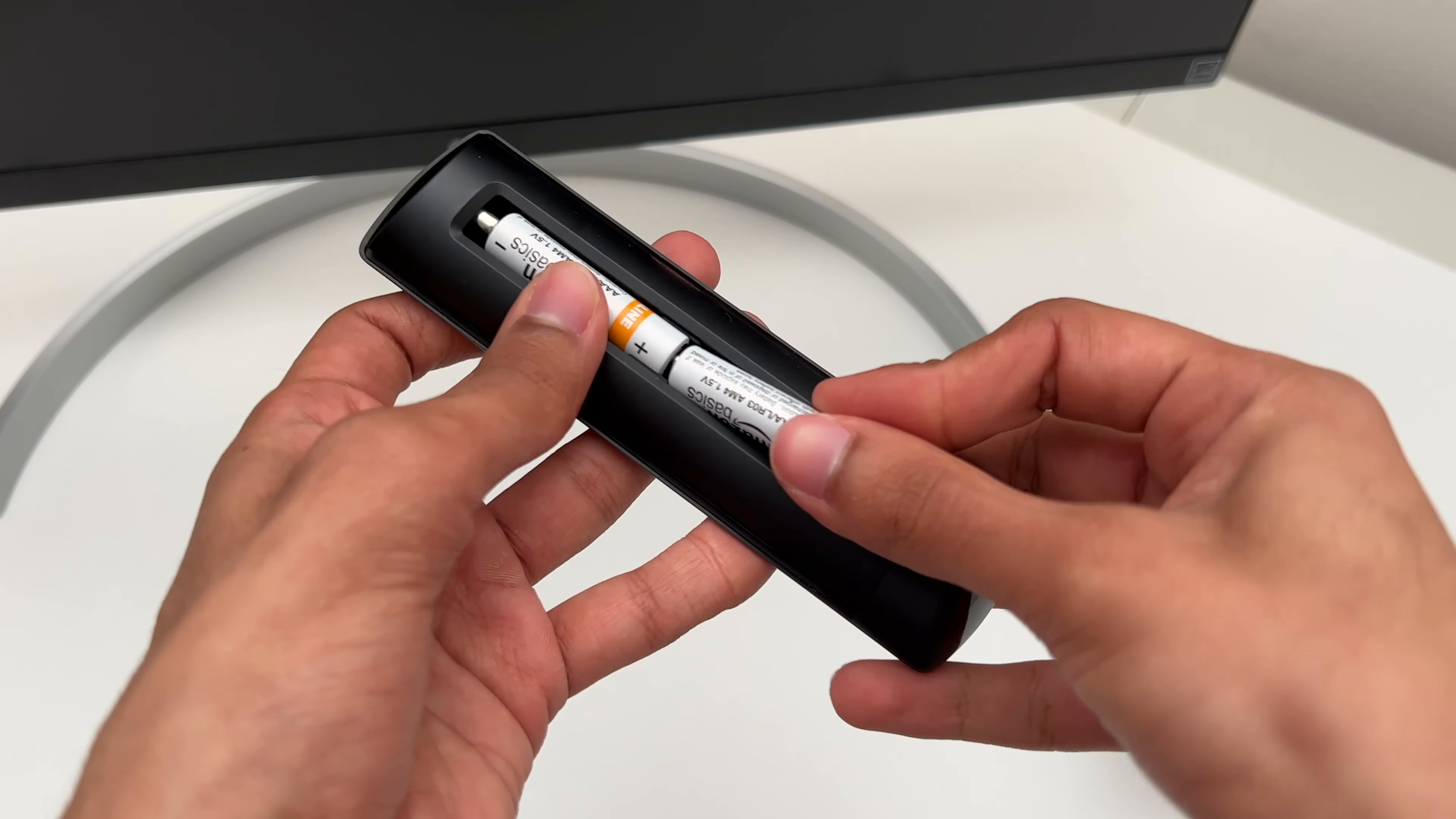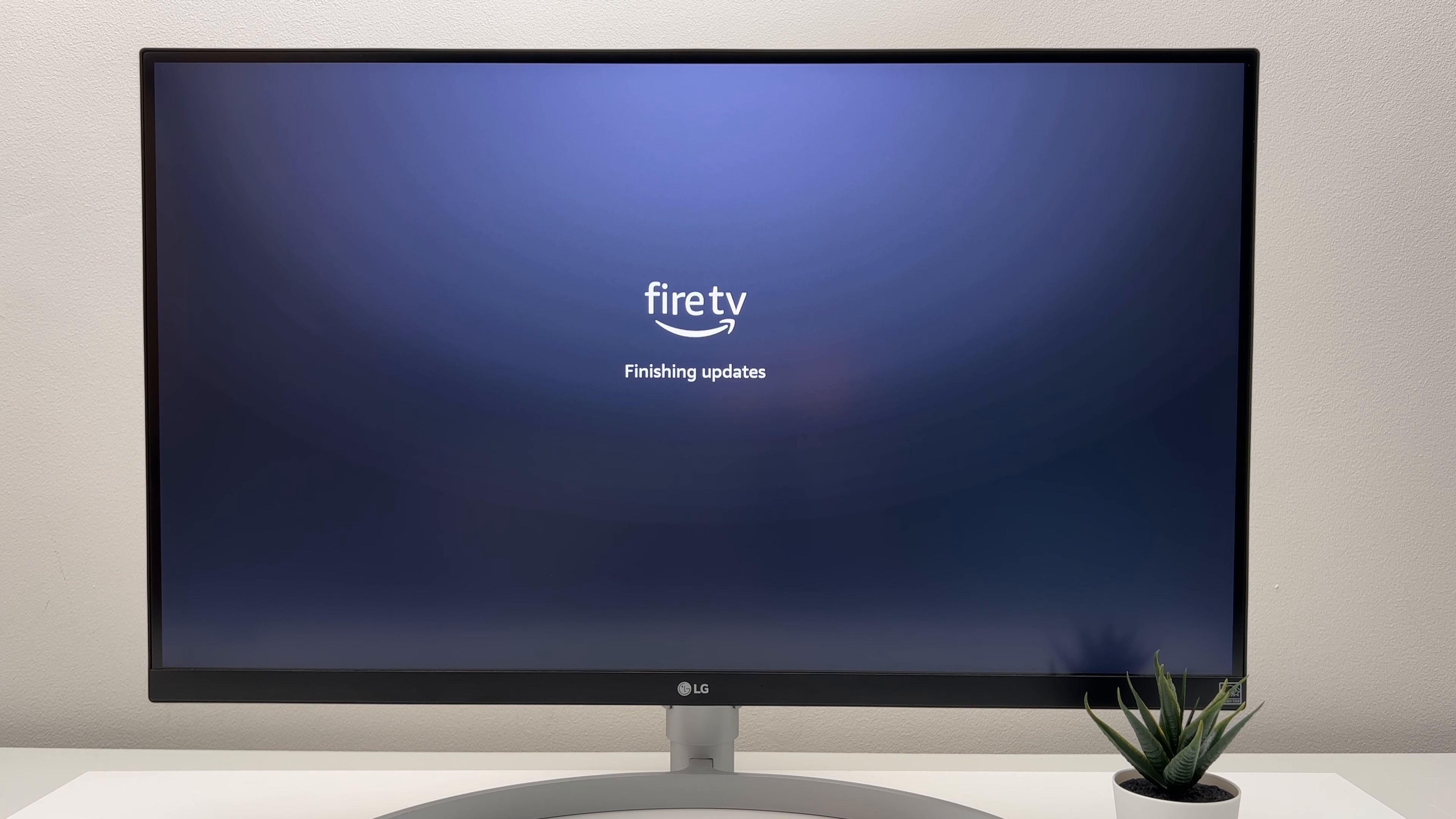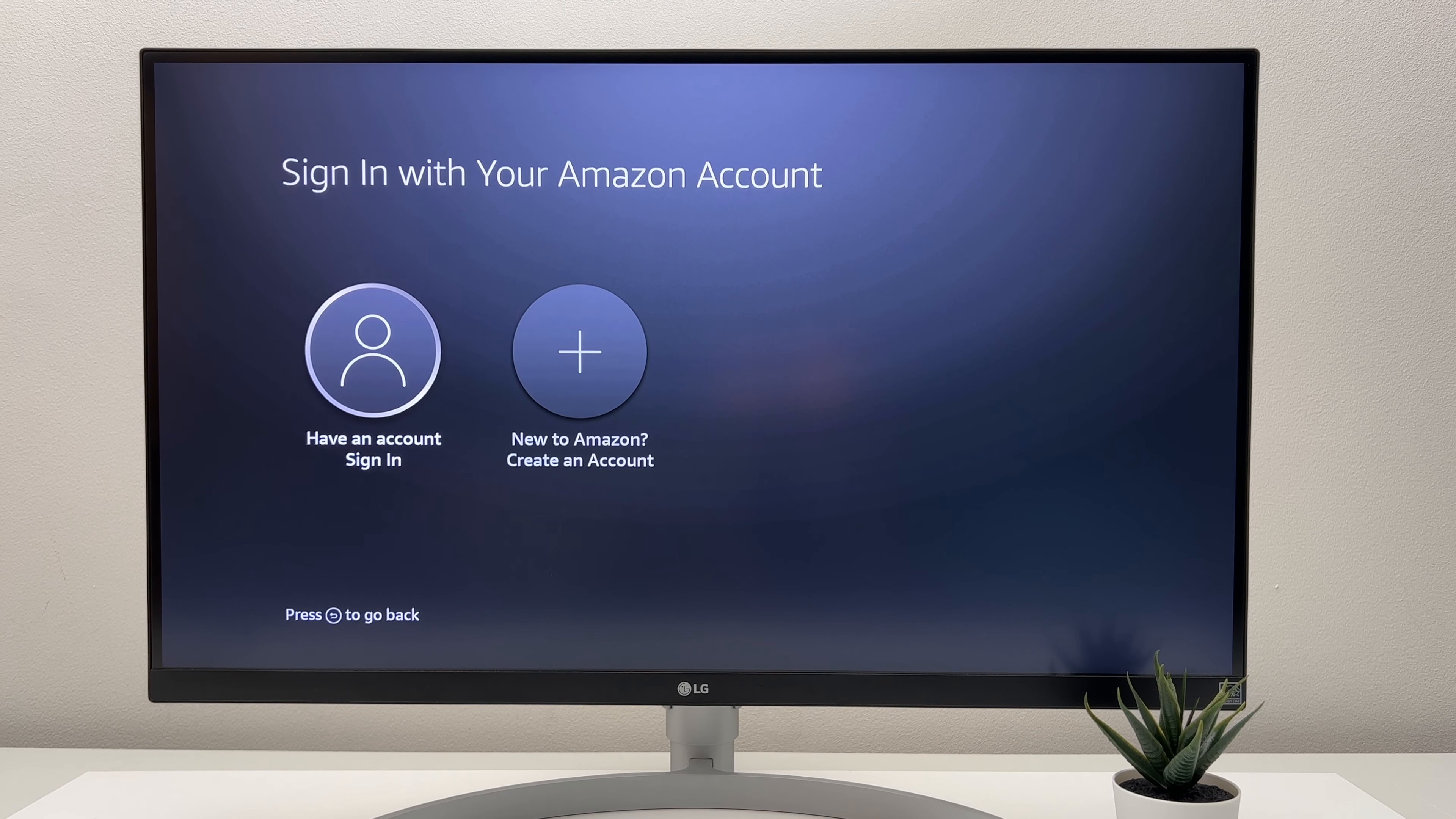So the first thing you're going to do is pair your Alexa voice remote to the Amazon Fire Stick. Then just follow the on-screen prompts, like connecting it to WiFi, installing updates, and then logging into your Amazon account.